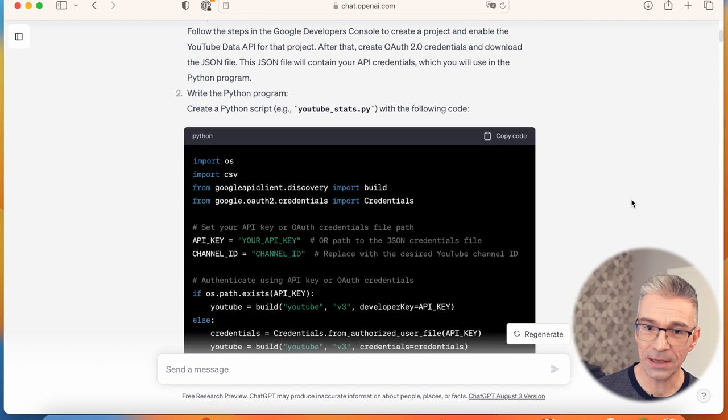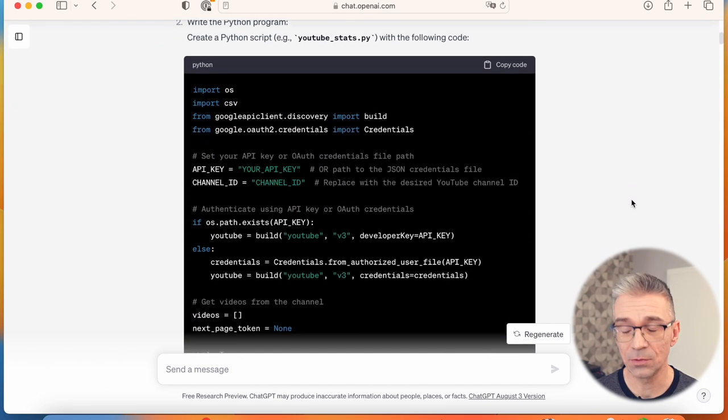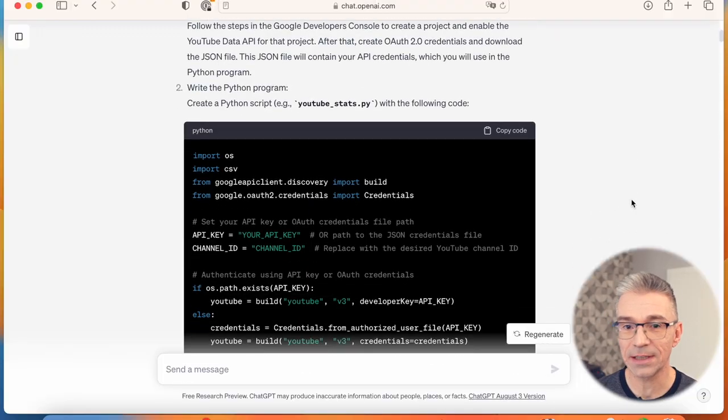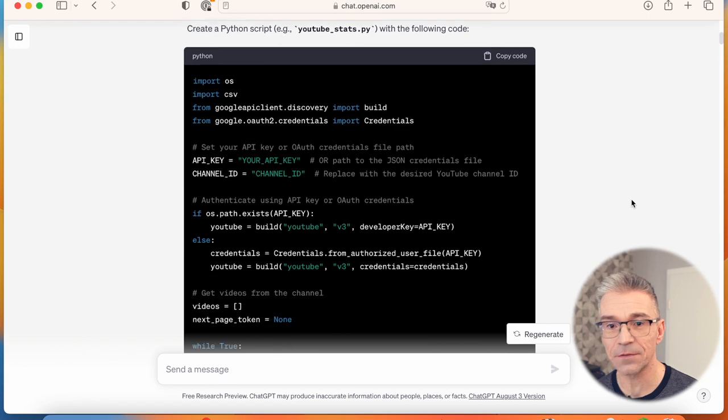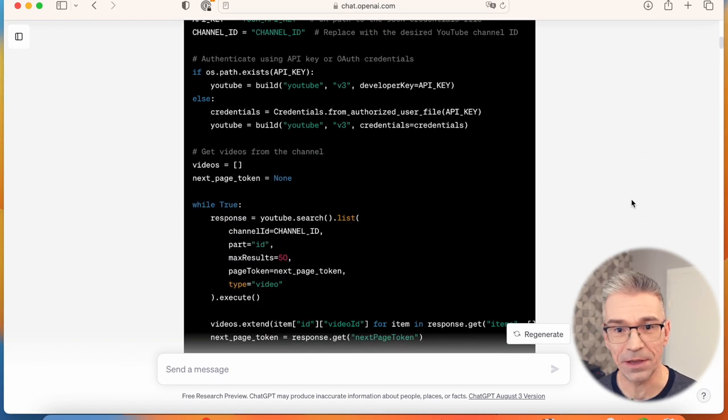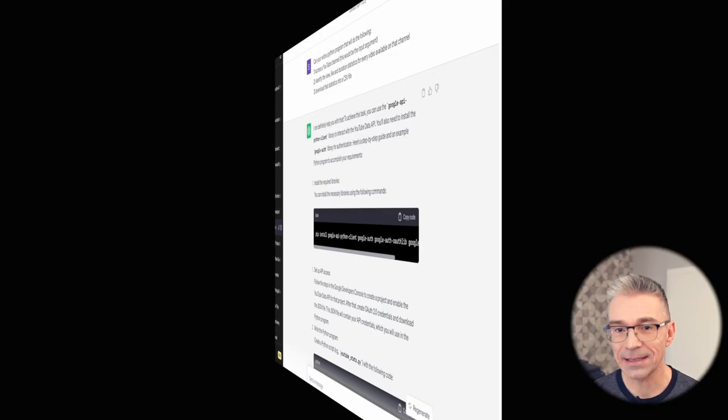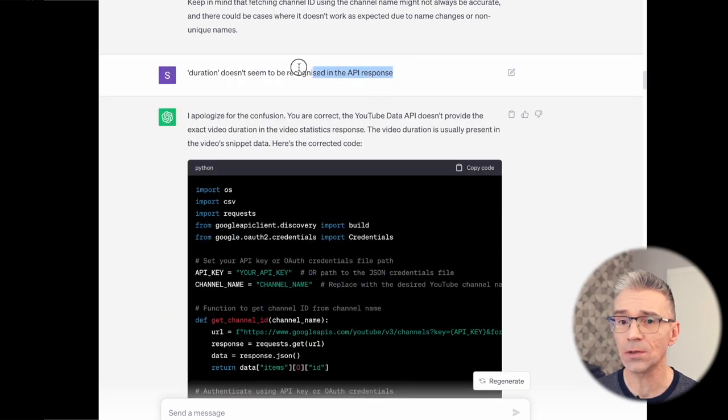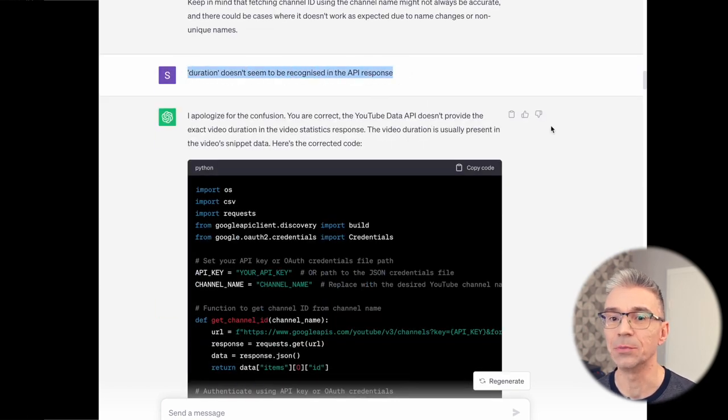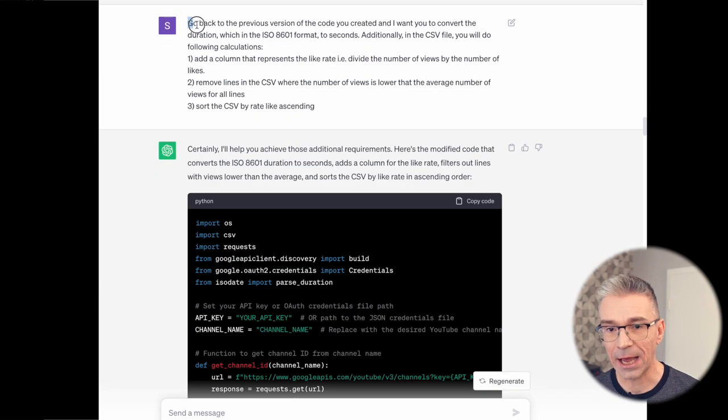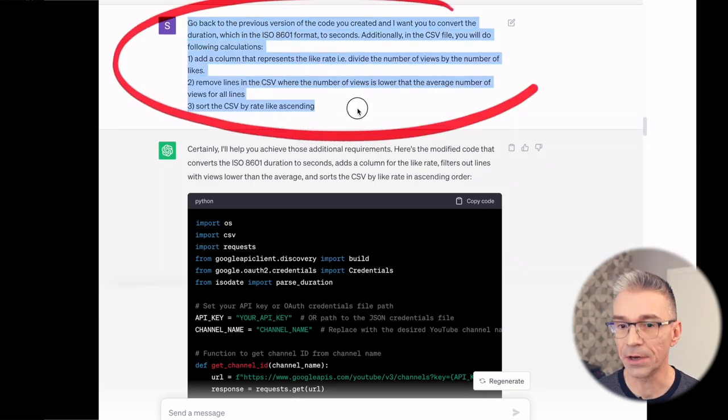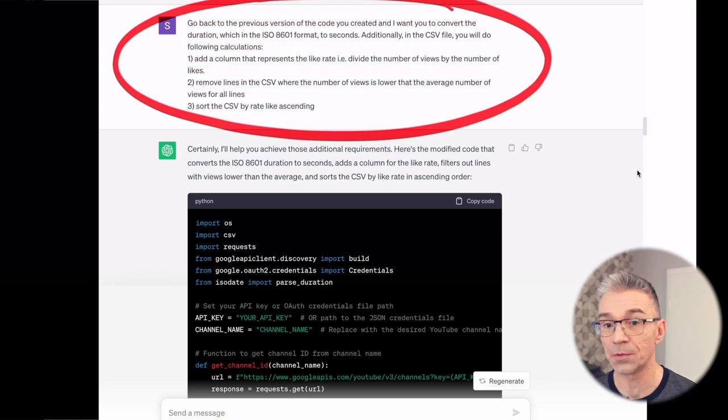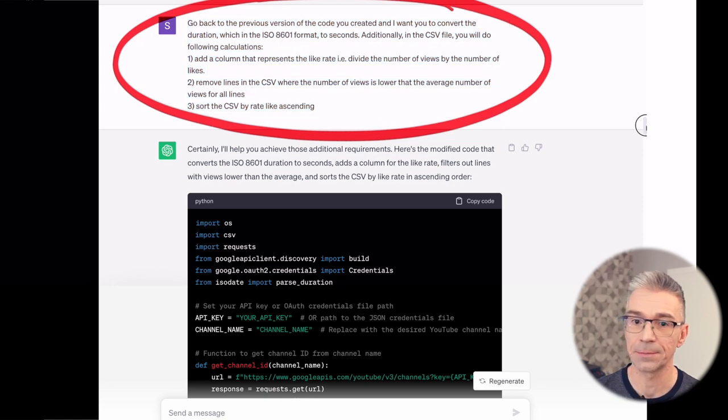And as it turns out, since 2012 there's a YouTube API that can get you exactly this kind of stats, and ChatGPT is aware of that. I asked it for a few more refinements and error fixing, and also asked it to remove below average videos, calculate the rate like, and sort the output by rate like.